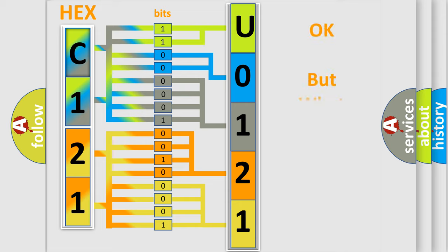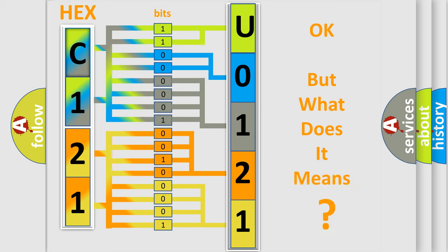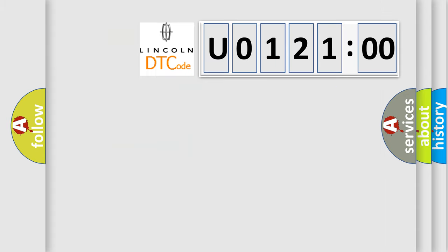The number itself does not make sense to us if we cannot assign information about what it actually expresses. So, what does the Diagnostic Trouble Code U012100 interpret specifically?